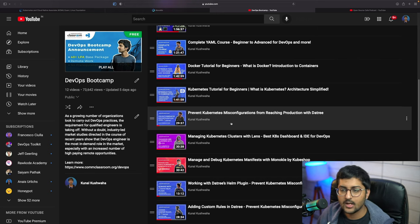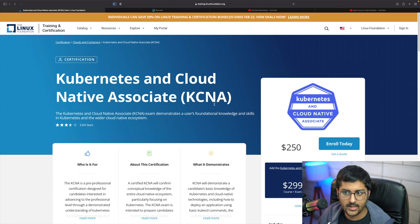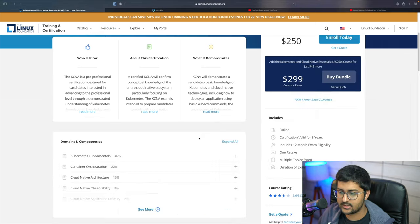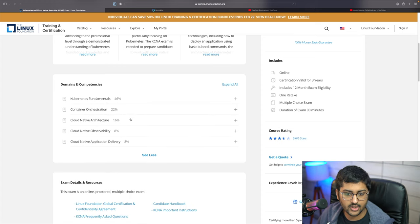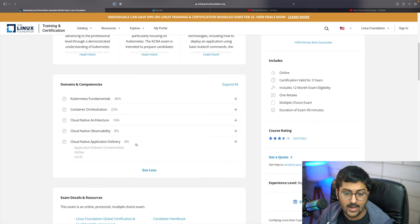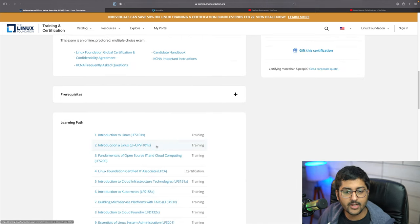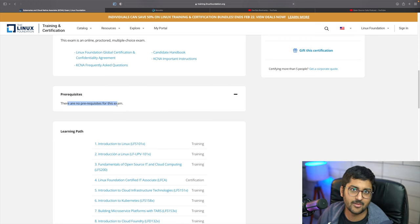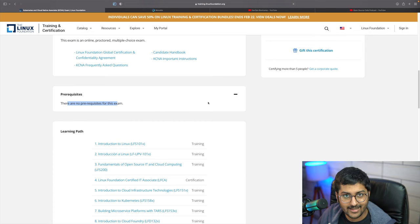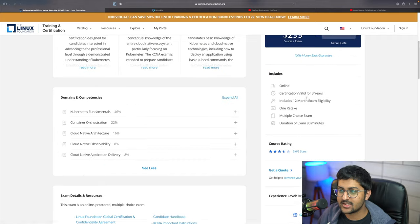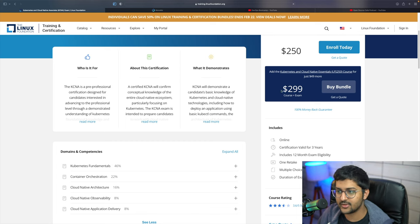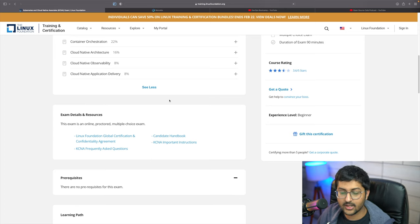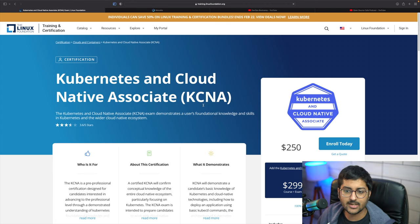So what are we doing in this video? The giveaway is the Kubernetes and Cloud Native Associate voucher. This bundle covers Kubernetes fundamentals, container orchestration, cloud native architecture, observability, and application delivery. There are no prerequisites for this exam — if you're a beginner who doesn't know anything about this domain, this exam is for you. It's $300, but we'll be giving it away for free. Experience level: beginner.